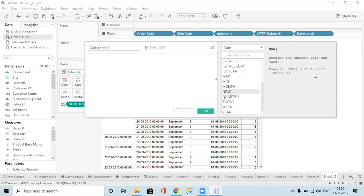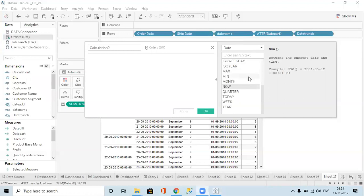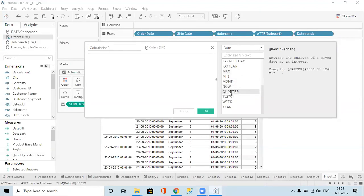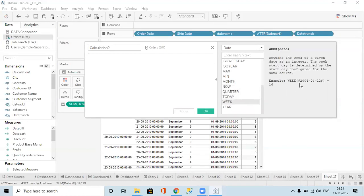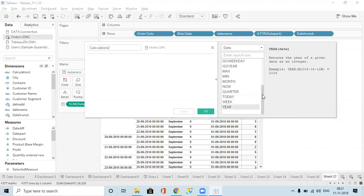MONTH gives the month number. The NOW function — what is the difference between TODAY and NOW? TODAY gives only the date, NOW gives the date and time. QUARTER gives the quarter out of the date. TODAY gives today's date. WEEK gives the week number. YEAR gives the year. These are all the date functions.